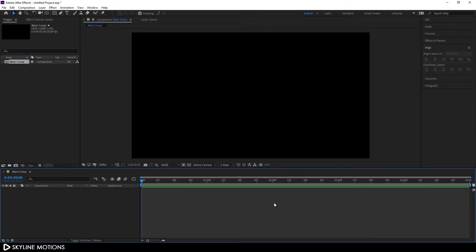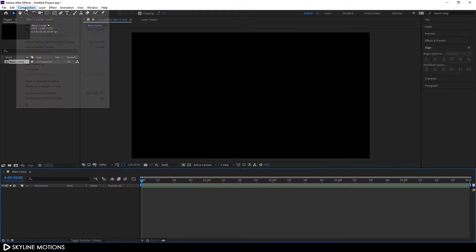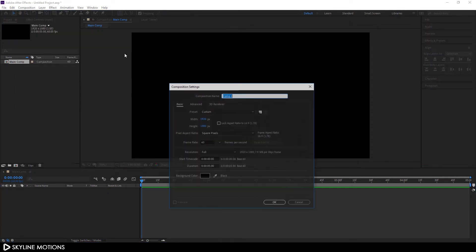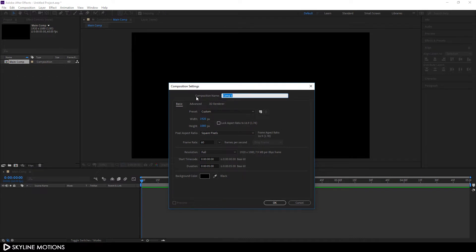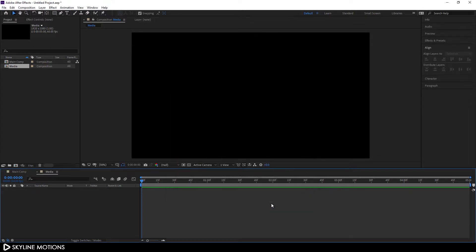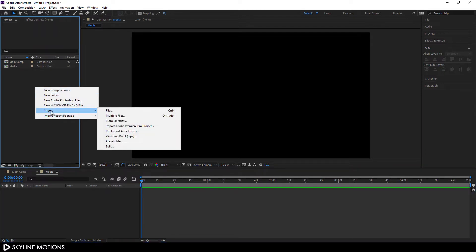Now let's take one more composition that is going to be our media placeholder, where we can drag our image or video file that we want to use in this project. Go to Composition > New Composition, call it 'Media', set it 1920 by 1080, frame rate 60, duration five seconds long, and hit OK.